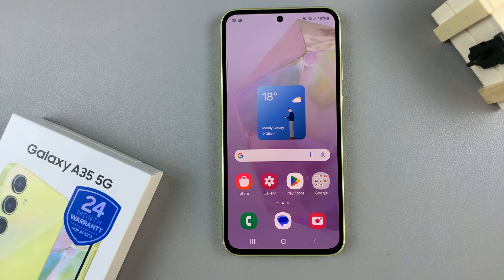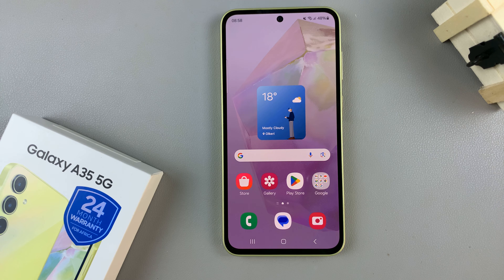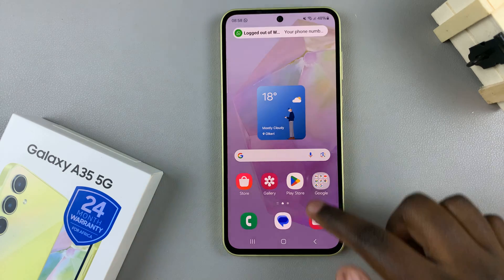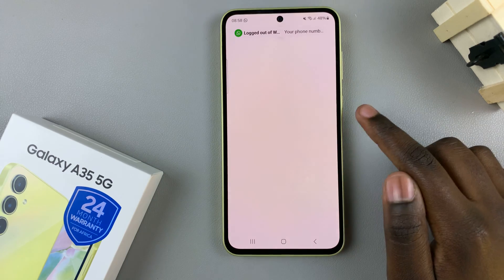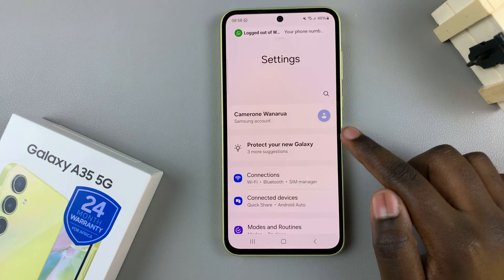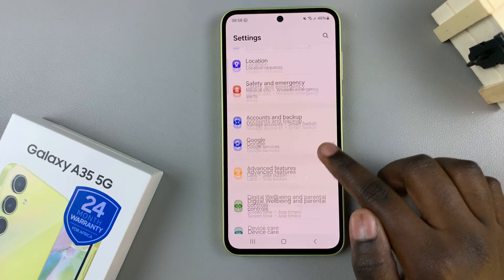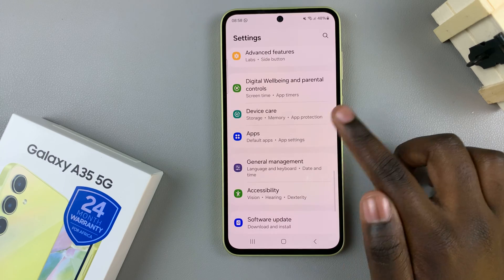In today's video, I'll be showing you how to enable RAM Plus on the Samsung Galaxy A35 5G. So first, open the settings app, then scroll and select Device Care.